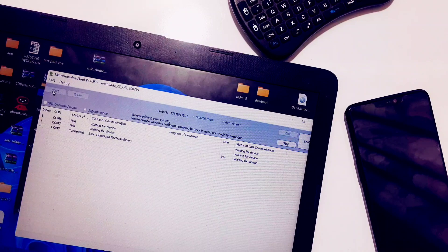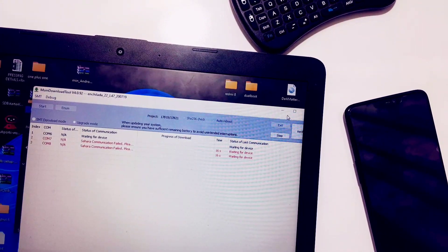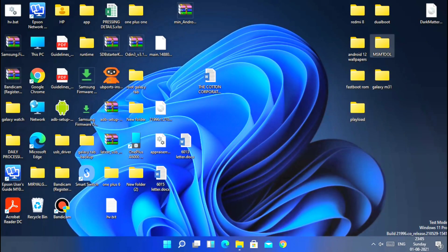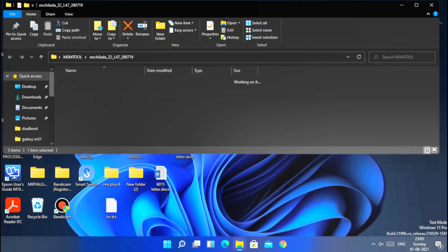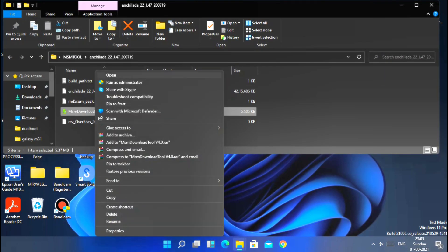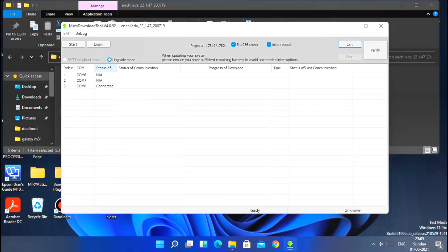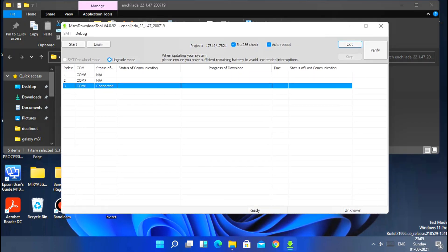I changed ports 3 times, so MSM tool showed 3 different ports. Now click Start in MSM tool. Sometimes you may see a 'Sahara communication failed' error. To solve this issue, you need to connect your device to a USB 2.0 port. To find which port that is, try different ports and click Start — if flashing starts, you're good. Finally, on port ID COM8 my firmware flashing started.